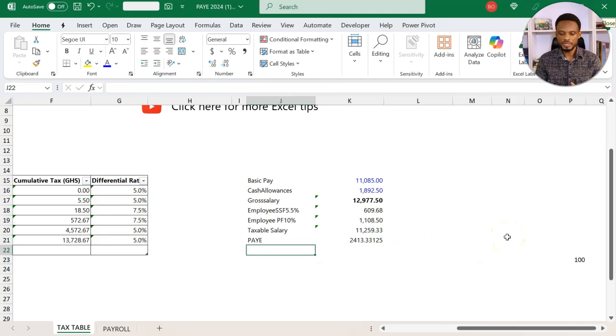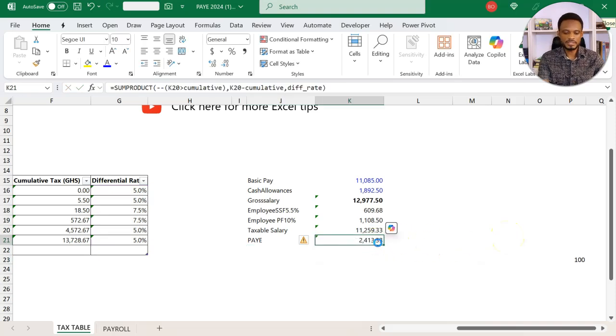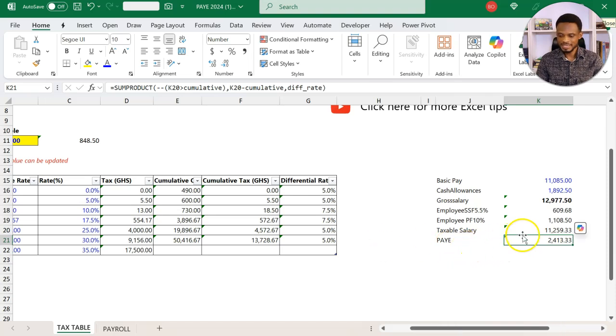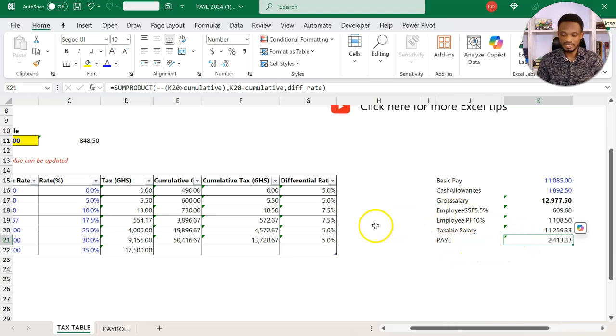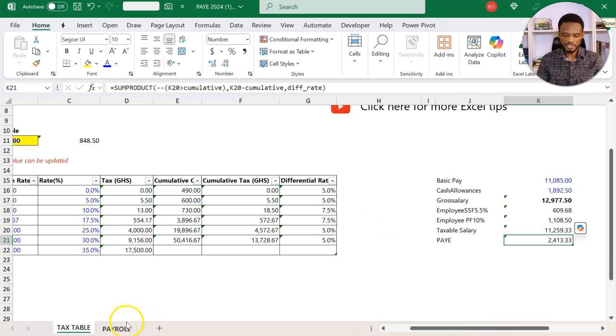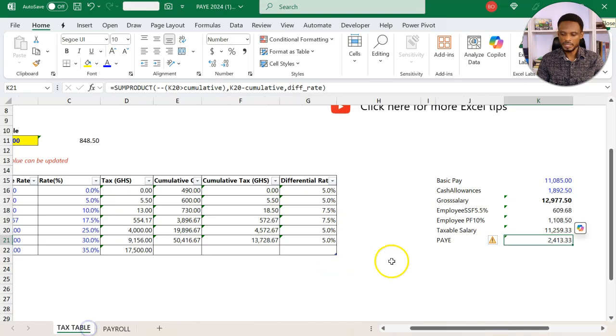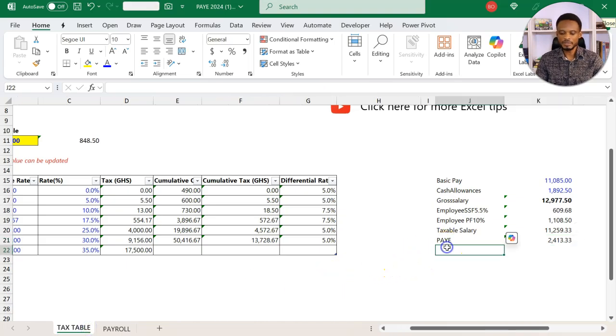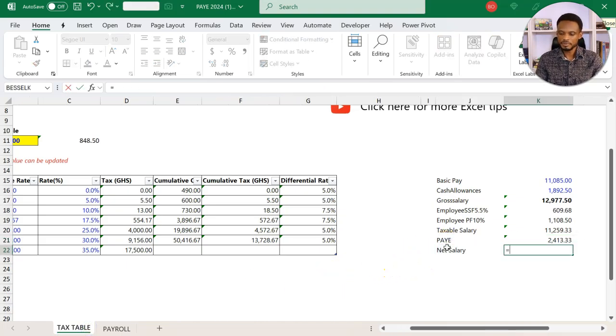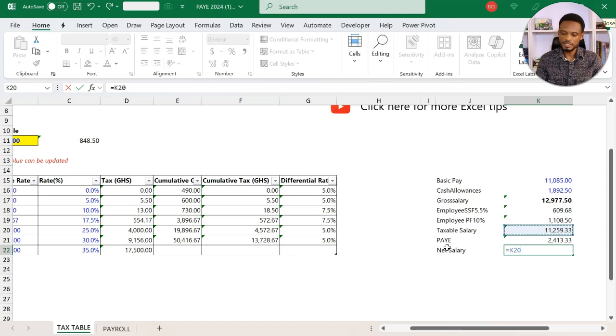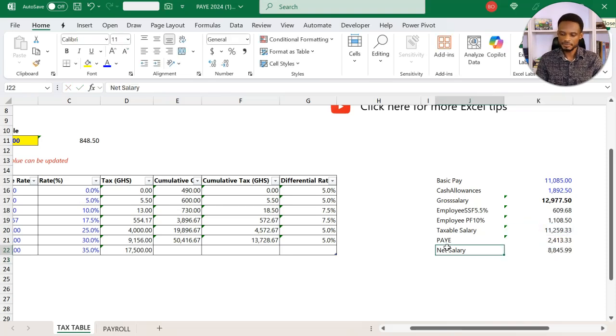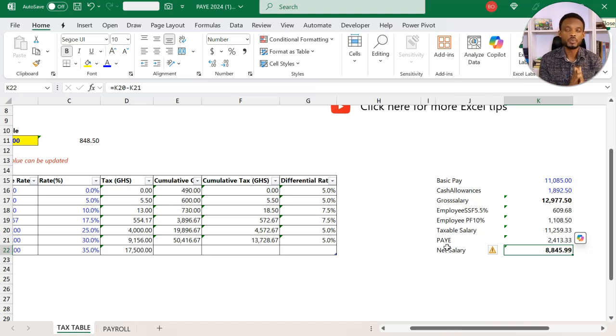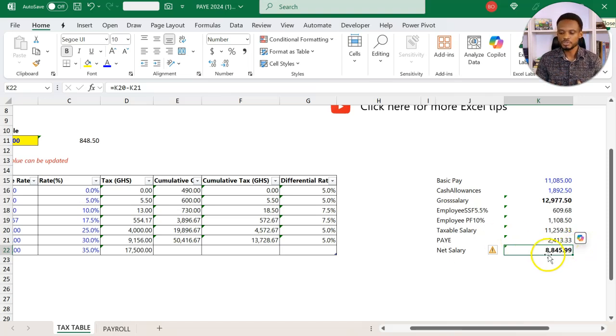When you press Enter, we should get 2413, which is currently the tax that the staff is paying. At this point, we can now determine the net salary, which is going to be this minus that. So this is our existing model. Now we want to simulate and push for 10,000.